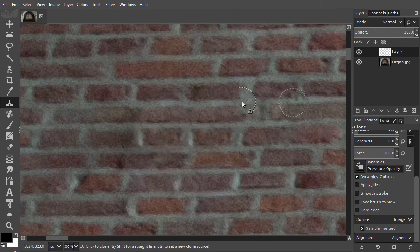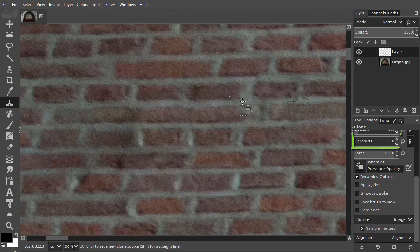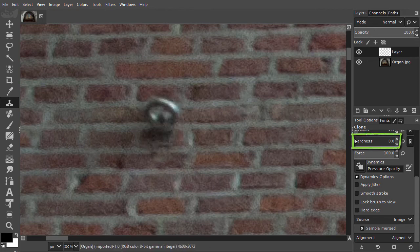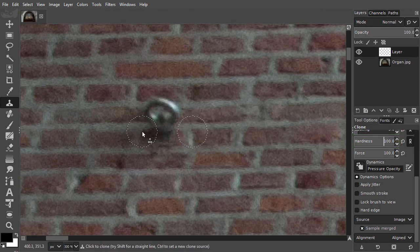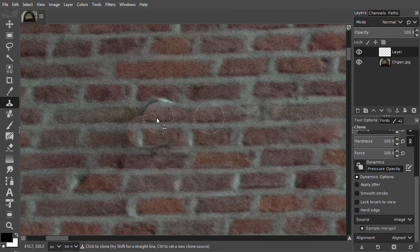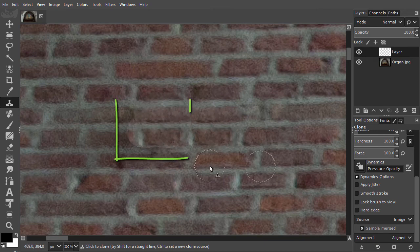Let's do the same with a hard brush. I draw over the pin again. Now we can see the difference.